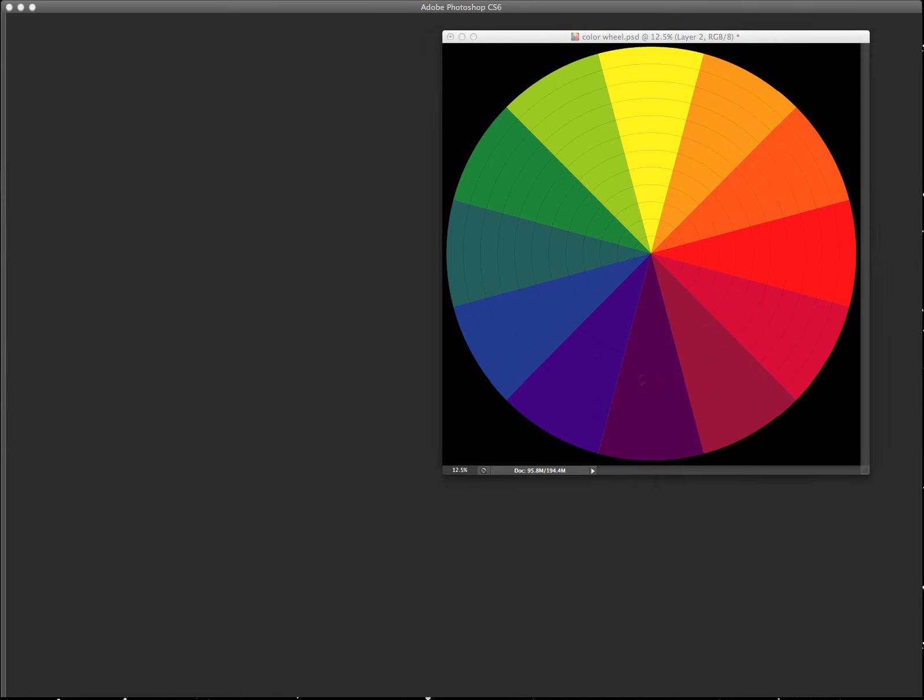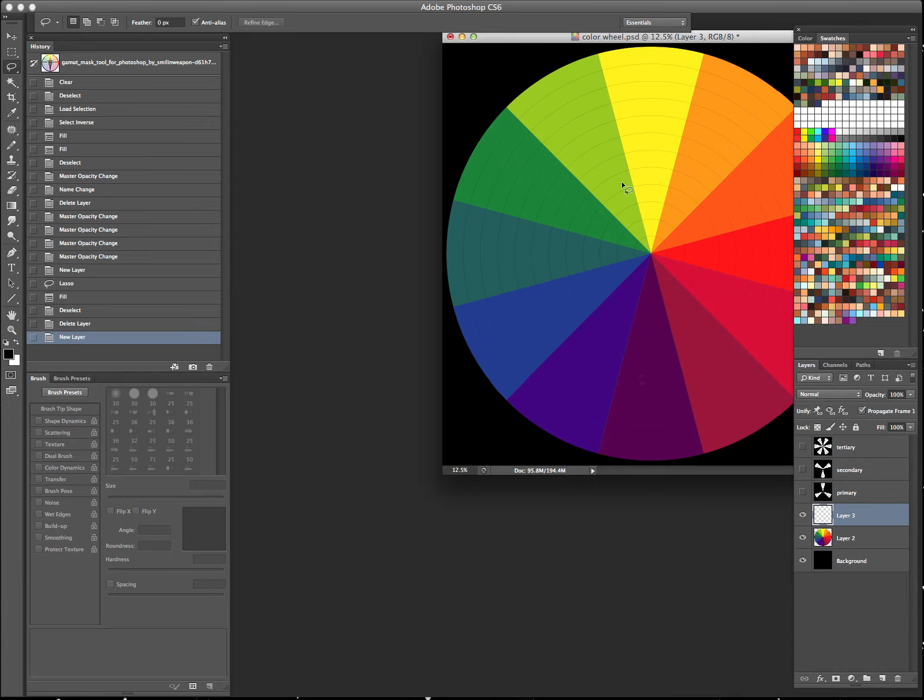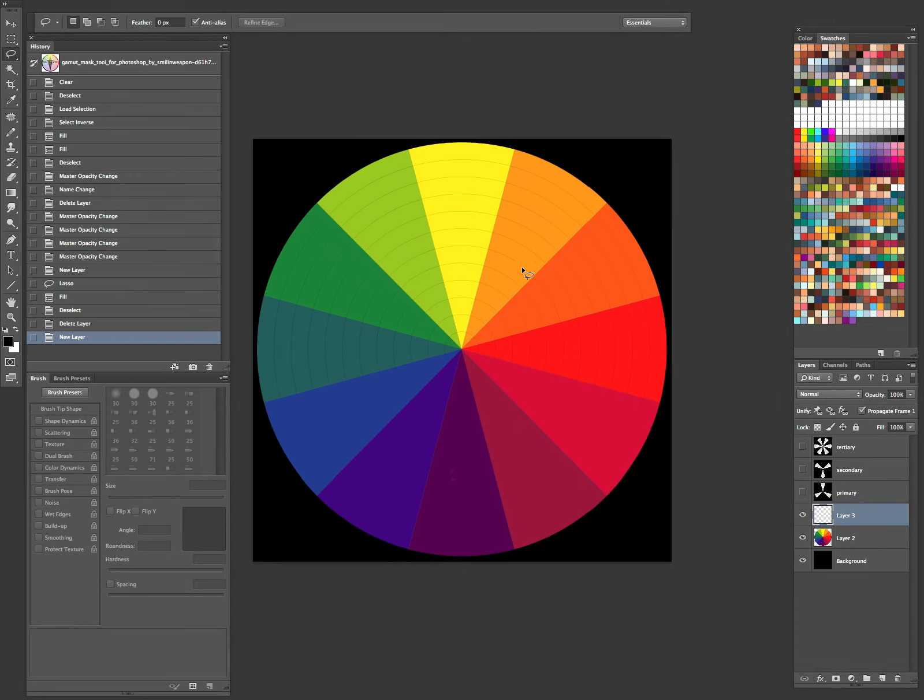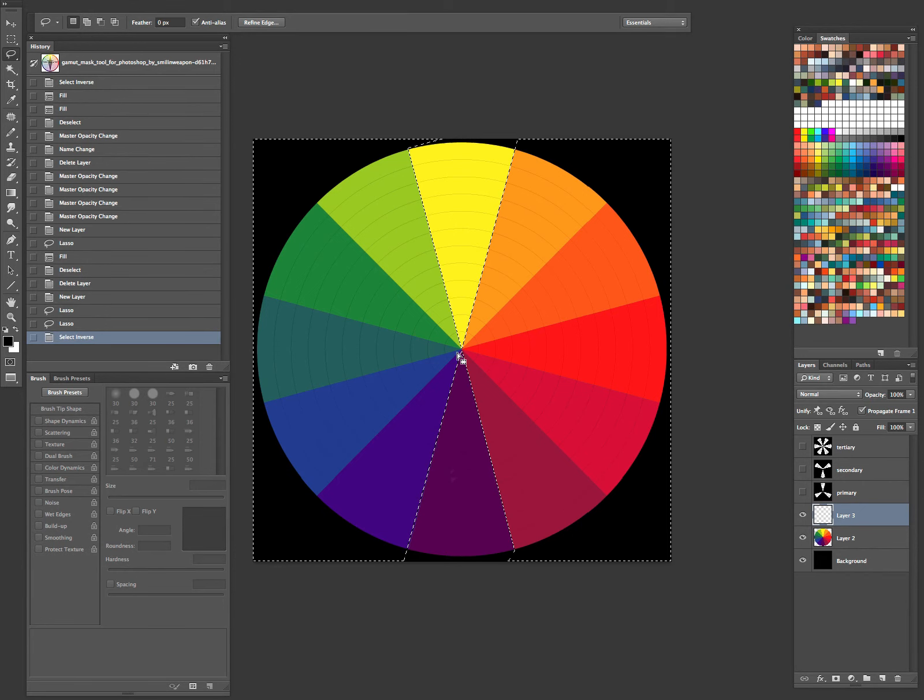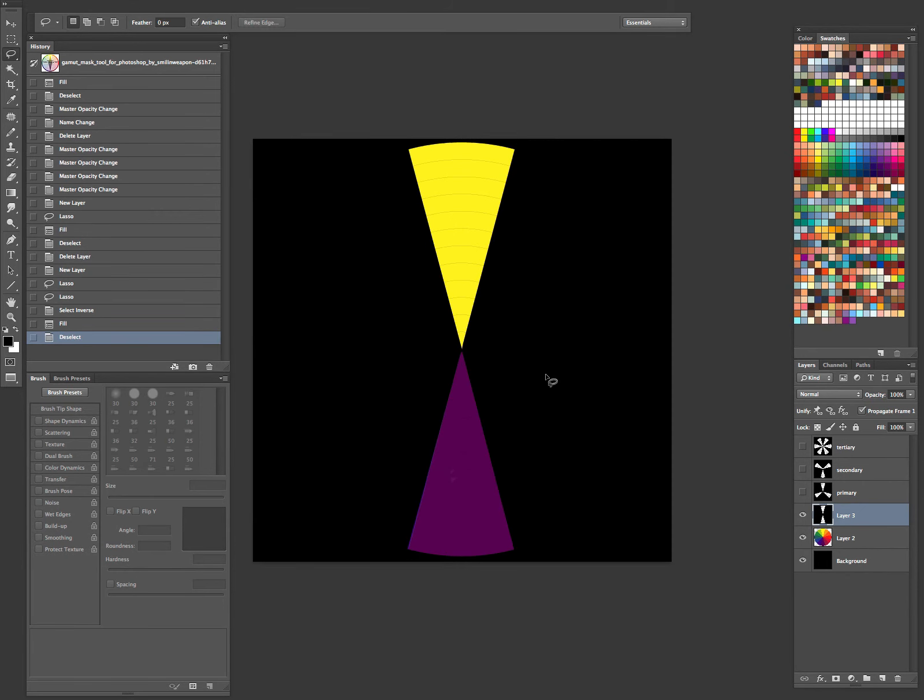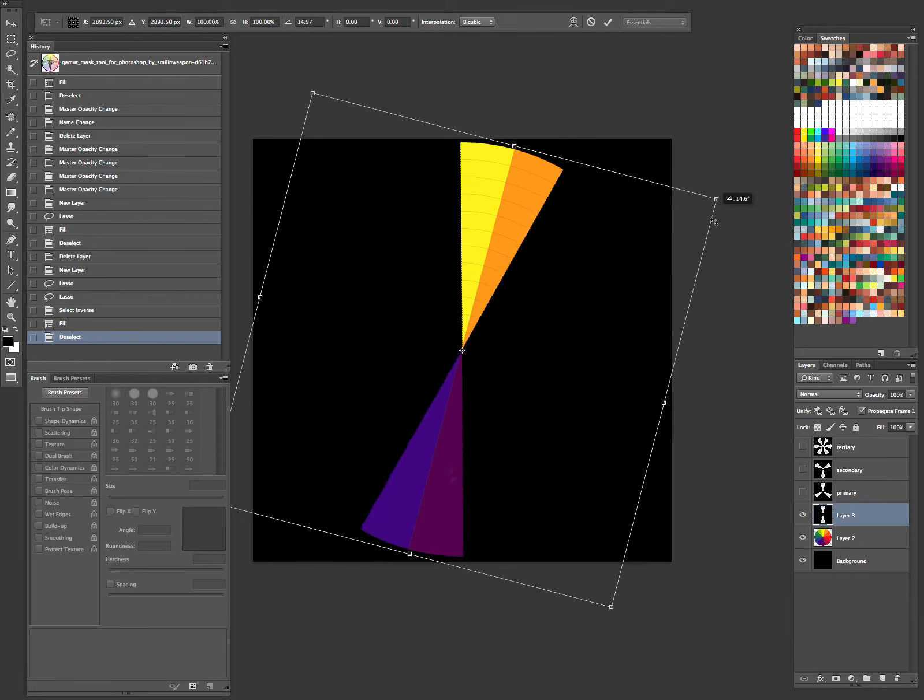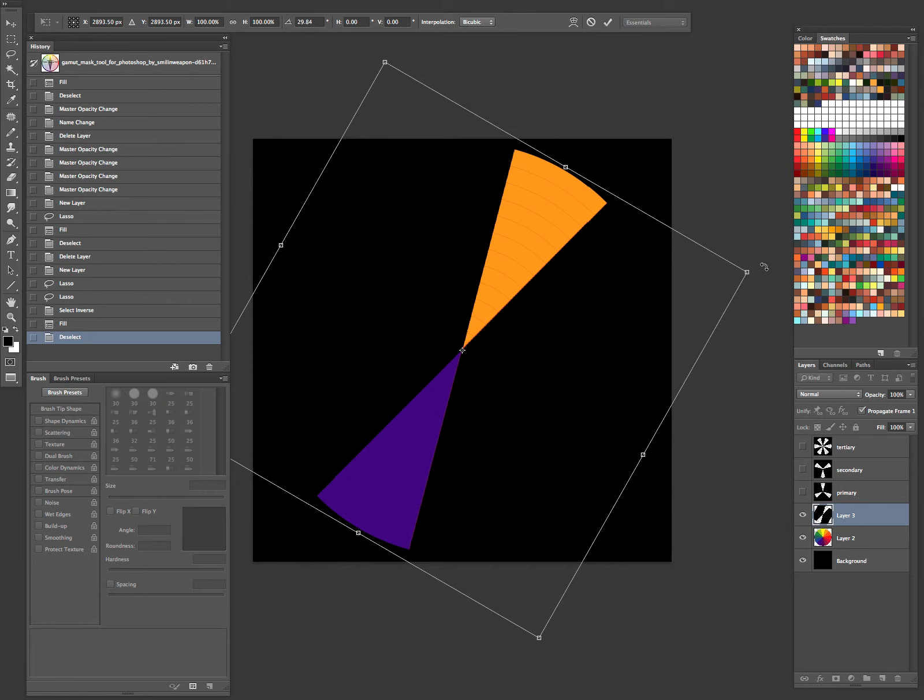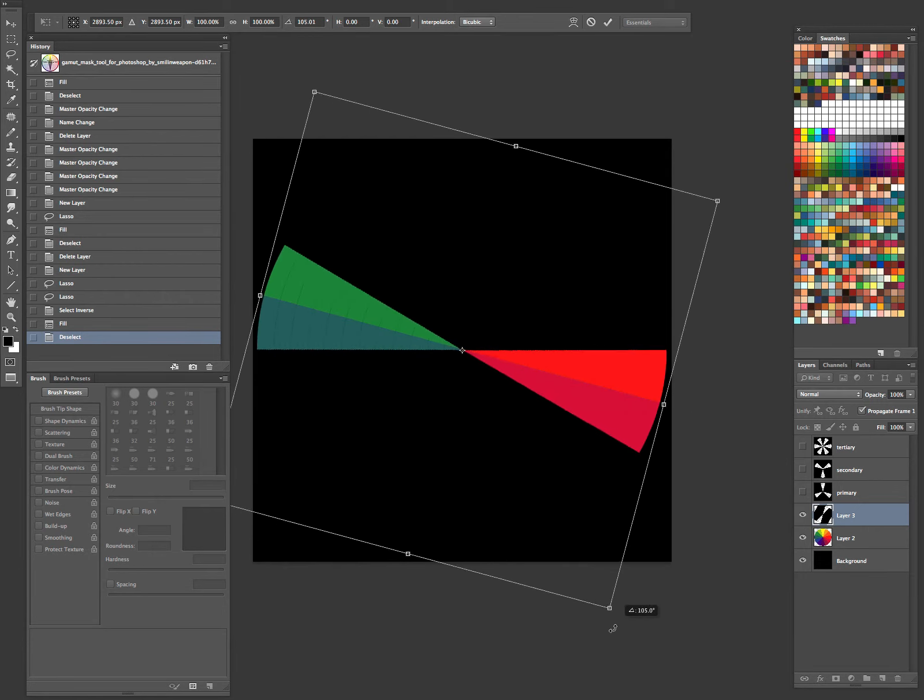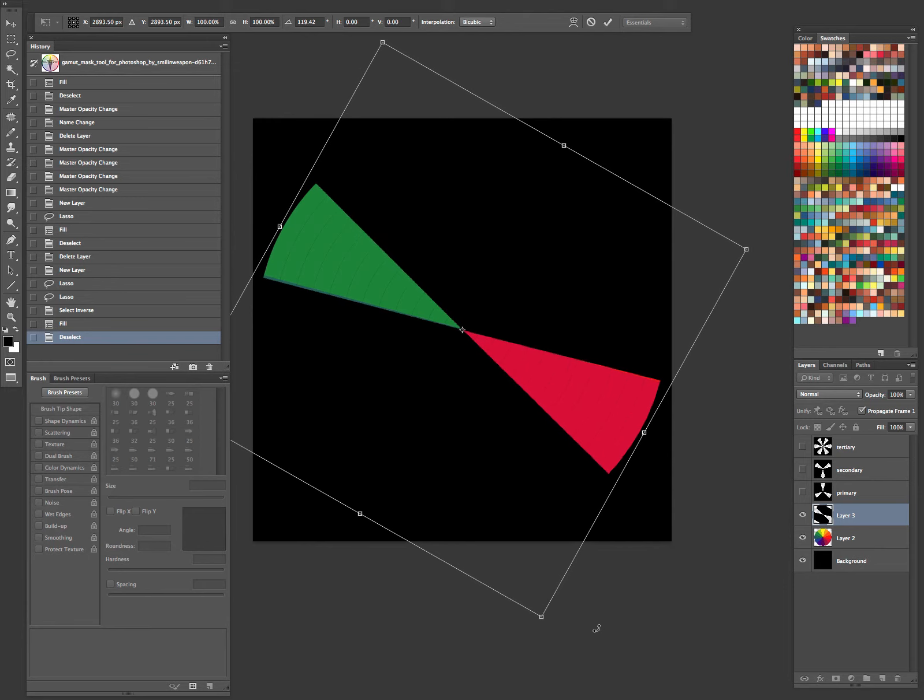Next up, we'll look at complementary colors. And those are going to be colors that are directly opposite each other on the color wheel. Let me get another layer going here and I'll show you. Let's say if we just had our yellow and purple. So directly opposite from each other on the color wheel. Here we have that yellow-orange and the violet-blue right across from each other. Or even like the green and red right here. So those are complementary colors.